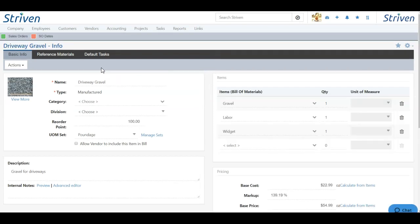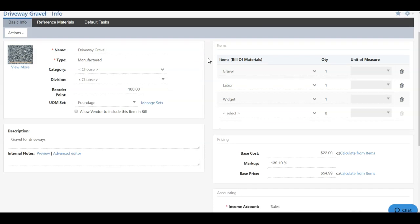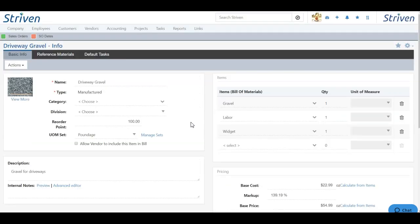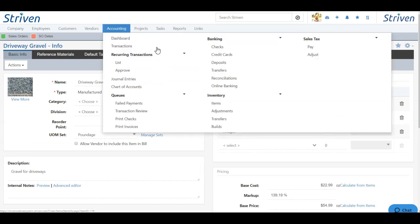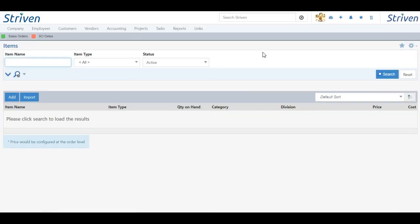Here you can see information such as an image of the item, the bill of materials that the manufactured item is consisting of, as well as any accounting, pricing, and costing information as well. Now let's go back to the items list and begin adding a brand new manufactured item and explore what we can accomplish.